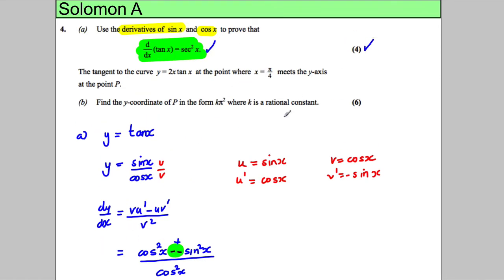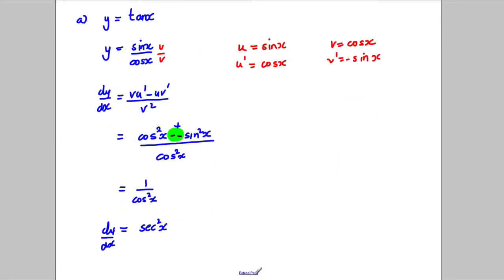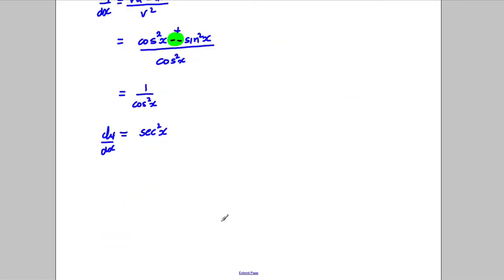That's four marks for part one. Now part B says: the tangent to the curve y equals 2x tan x at the point x equals π/4 meets the y-axis at point P. Find the y-coordinate of P in the form kπ squared, where k is a rational constant.